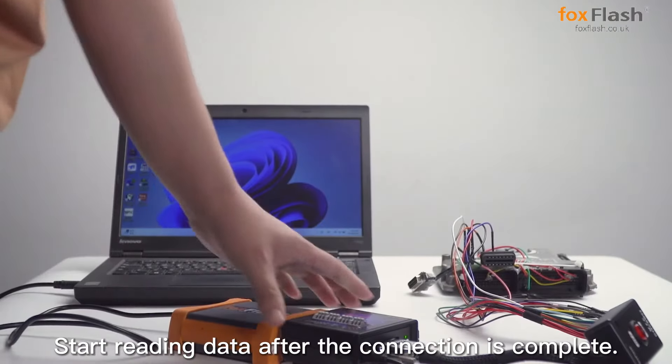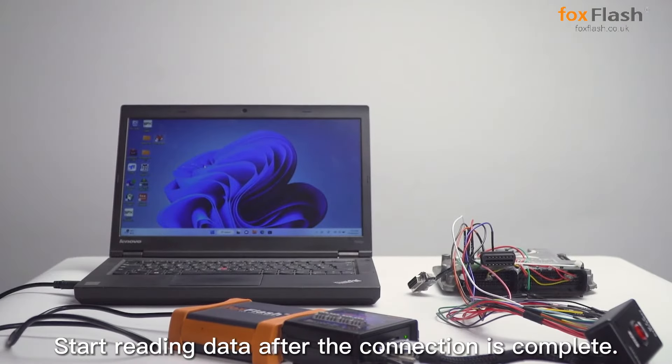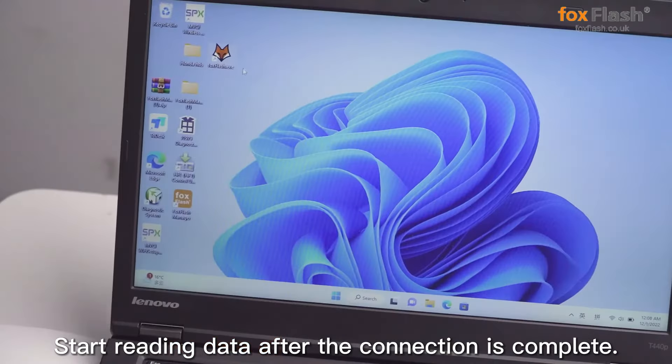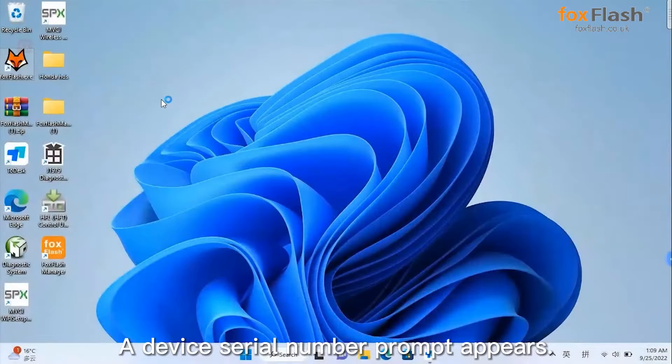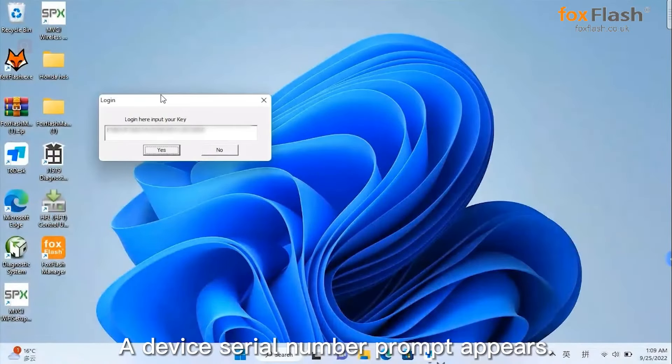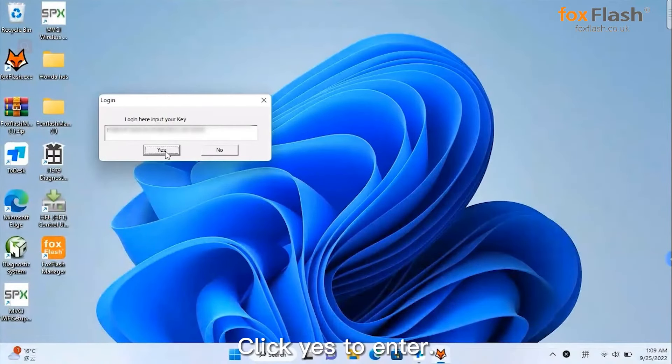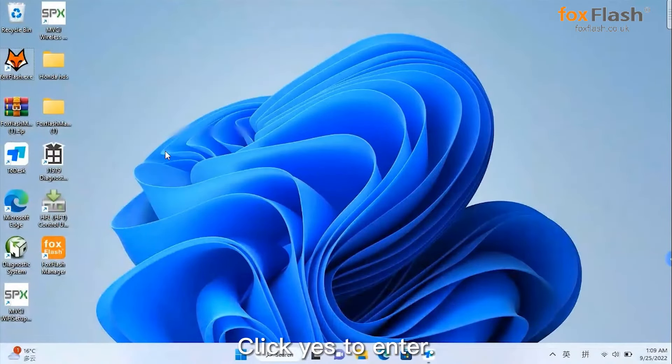Start reading data after the connection is complete. Open the software. A device serial number prompt appears. Click yes to enter.